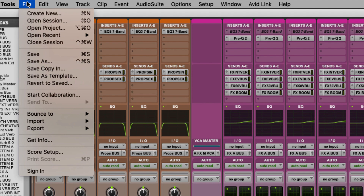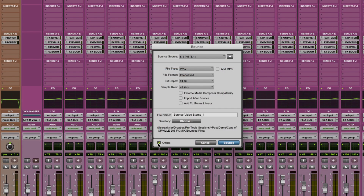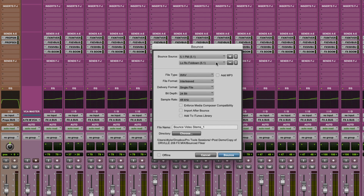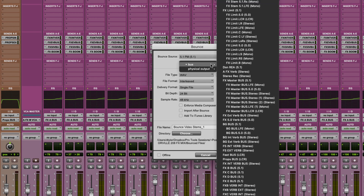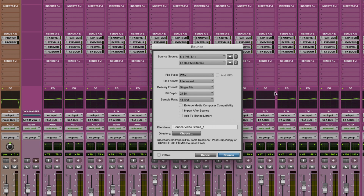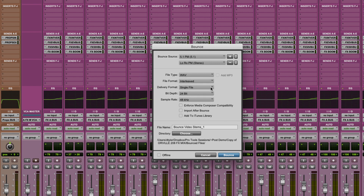First, open the Bounce to Disk dialog and here you will find options for bouncing. I'm going to select the 5.1 print master as my main source. I'm now going to add the LORO stereo mix as my second source. If you now make sure that the file type is set to WAV and the format is interleaved, a new option will appear in the dialog box where I can choose to bounce to a file per source or to a single file. I'm going to leave that option as single file.